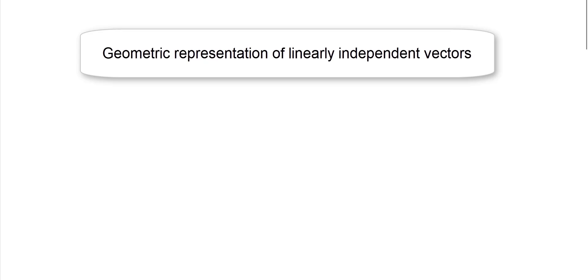Hello friends. In this video, we will talk about linearly independent vectors.